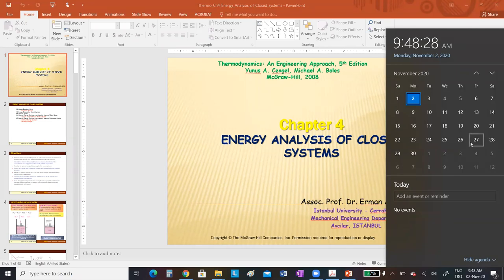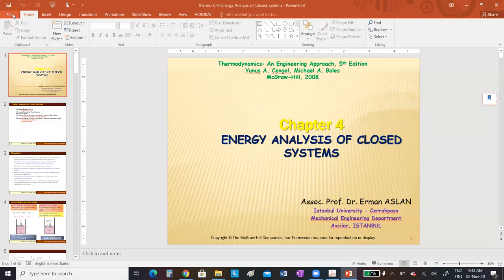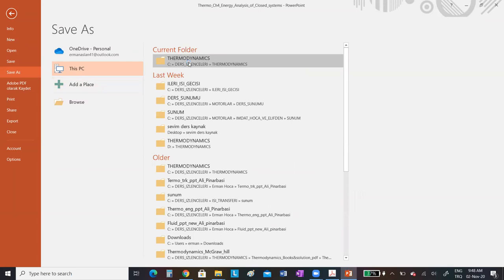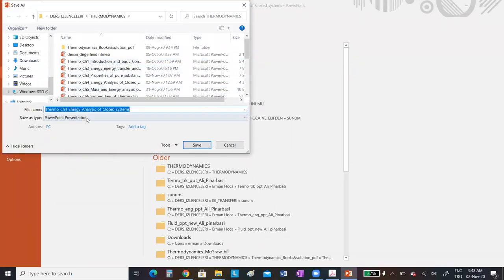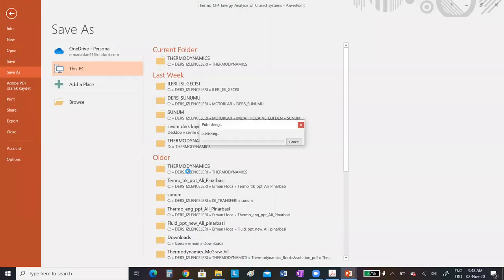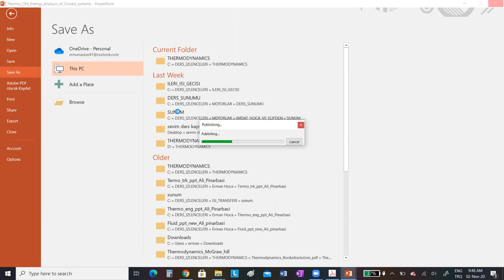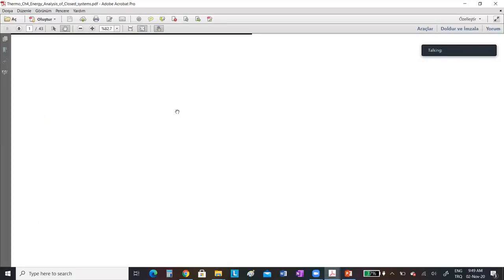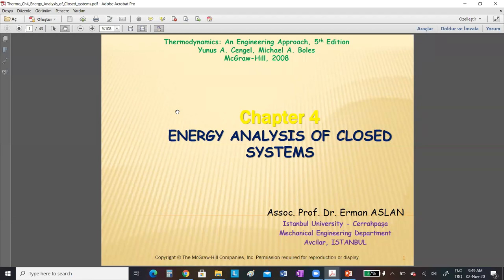The midterm examination will be on the 27th of November. After finishing the current topics, we will look in detail at Chapter 4: the first law of thermodynamics for closed systems, then open systems. After the midterm, we will cover the second law of thermodynamics.